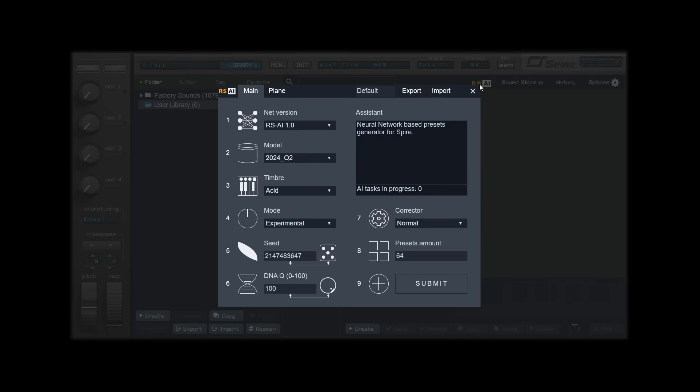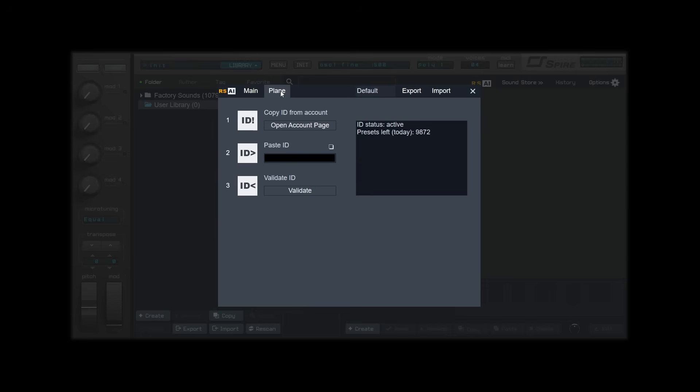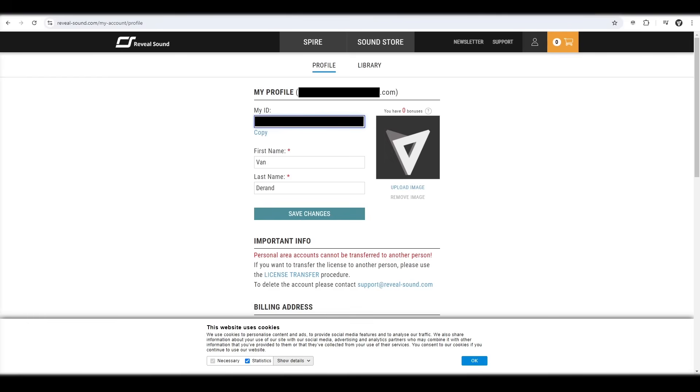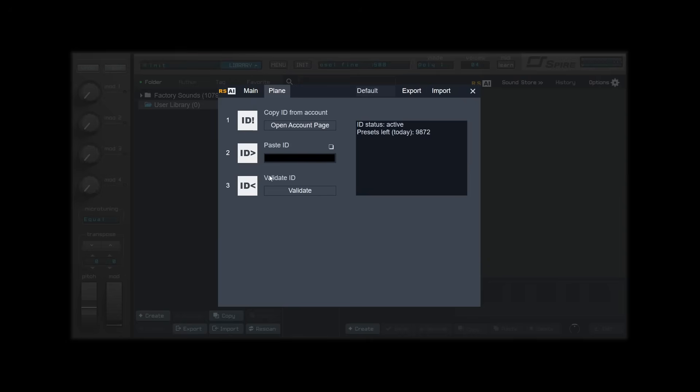First we need to connect our account. Do this by clicking on the plane and then open account page. You need to log in, and if you don't have an account yet, you will need to create one to use the new panel. You can find your ID on your profile. Copy the ID and paste it to the Paste ID column, then click validate.